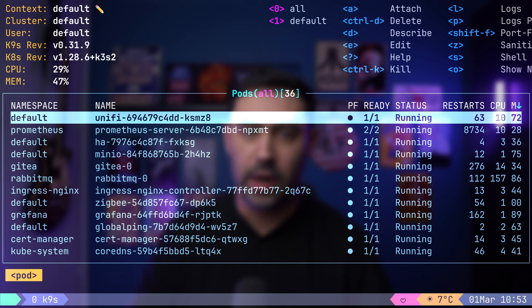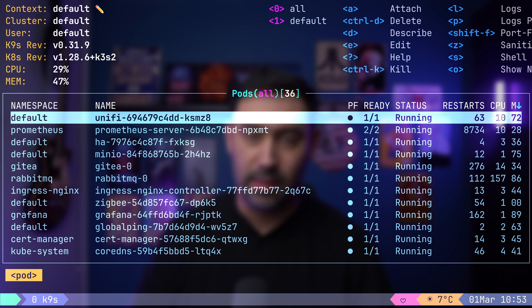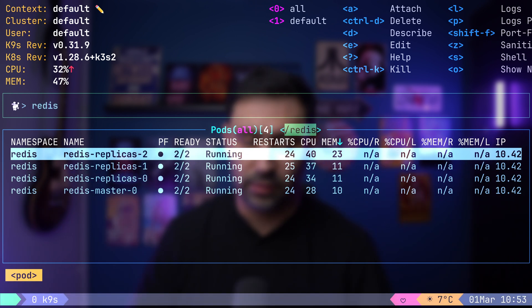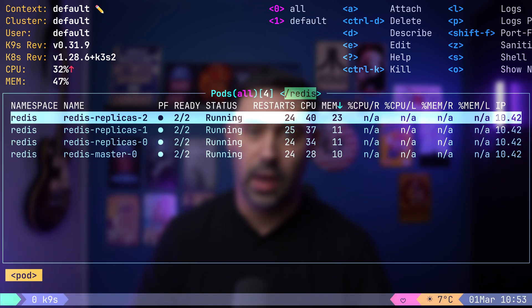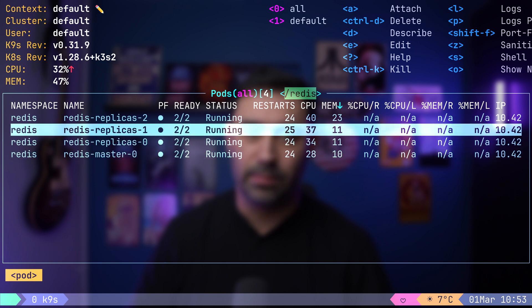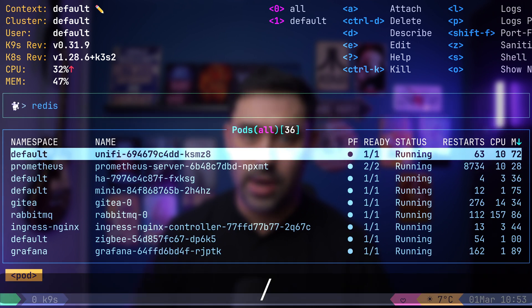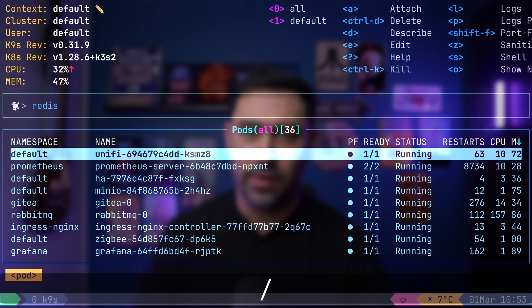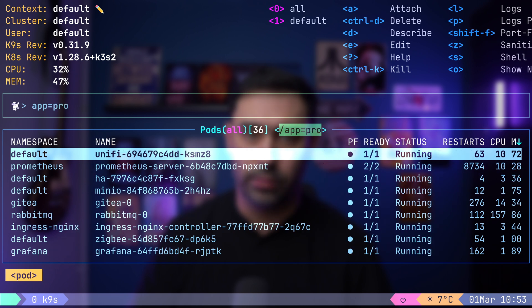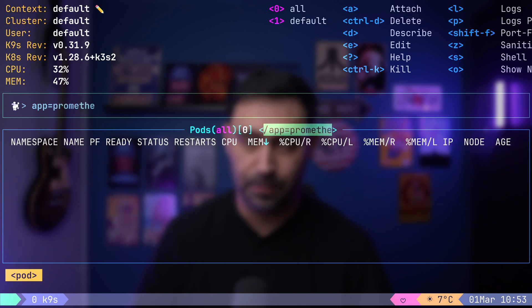Additionally, filtering resources is effortless, just press slash. For example, to display only ready pods, type slash and then redis. You can also filter by labels. Let's press slash and specify that the app label should equal to Prometheus.